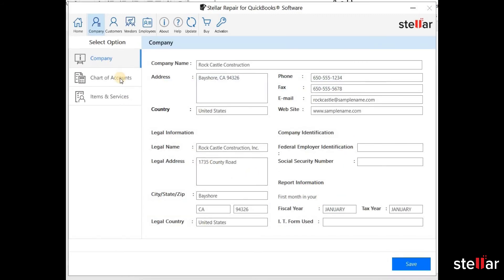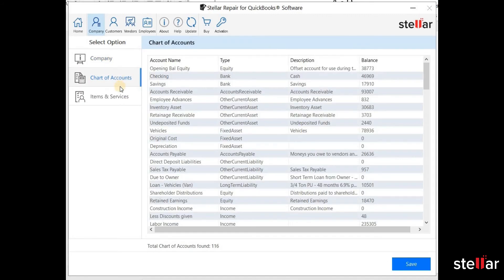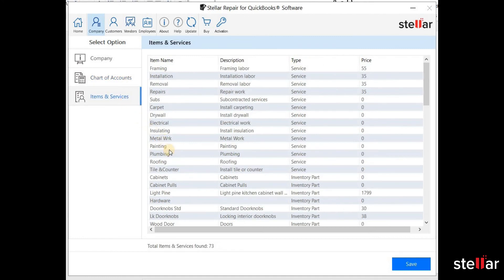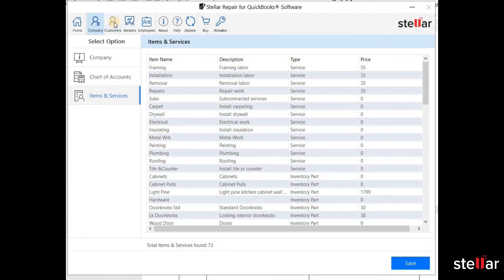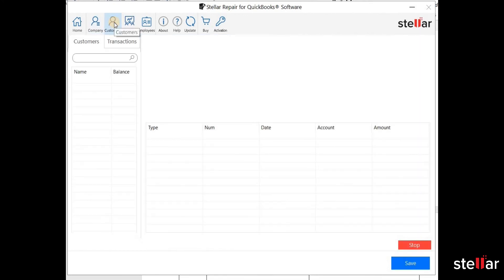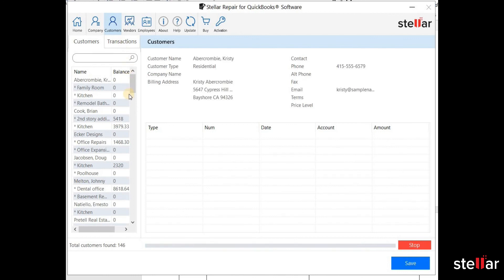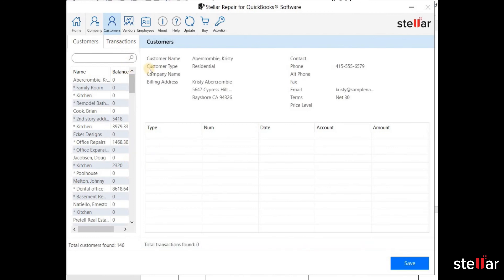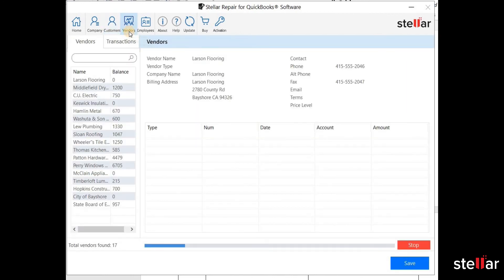This is the preview of company information. Similarly, you can check the preview of the data of customers, vendors and employees.